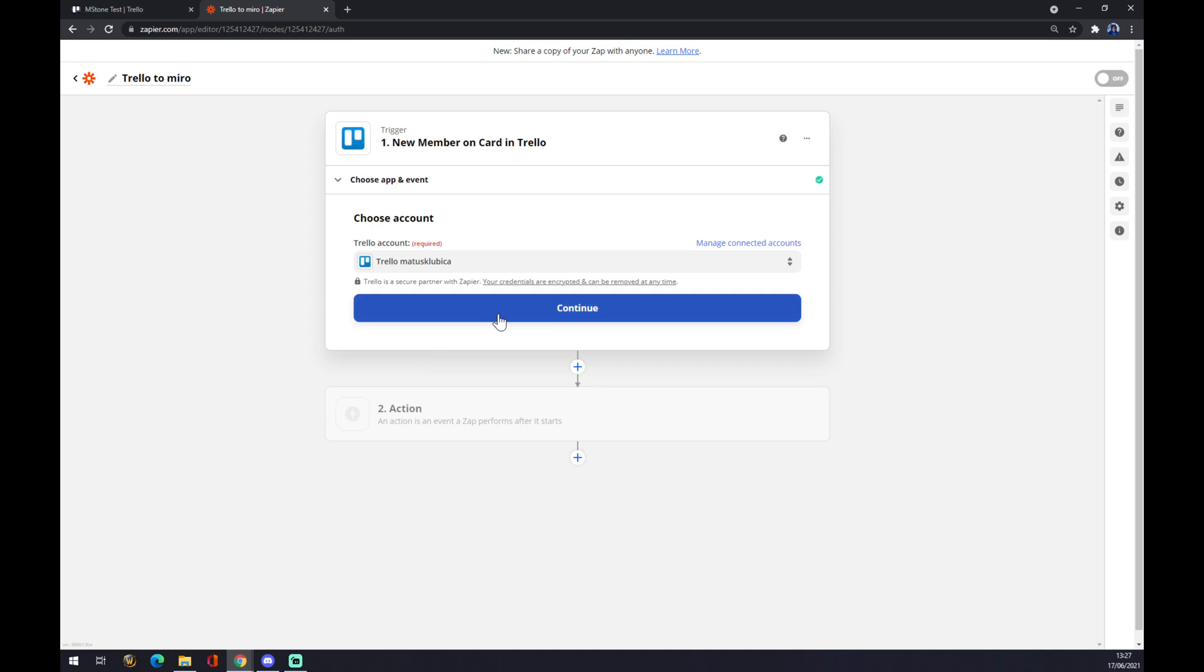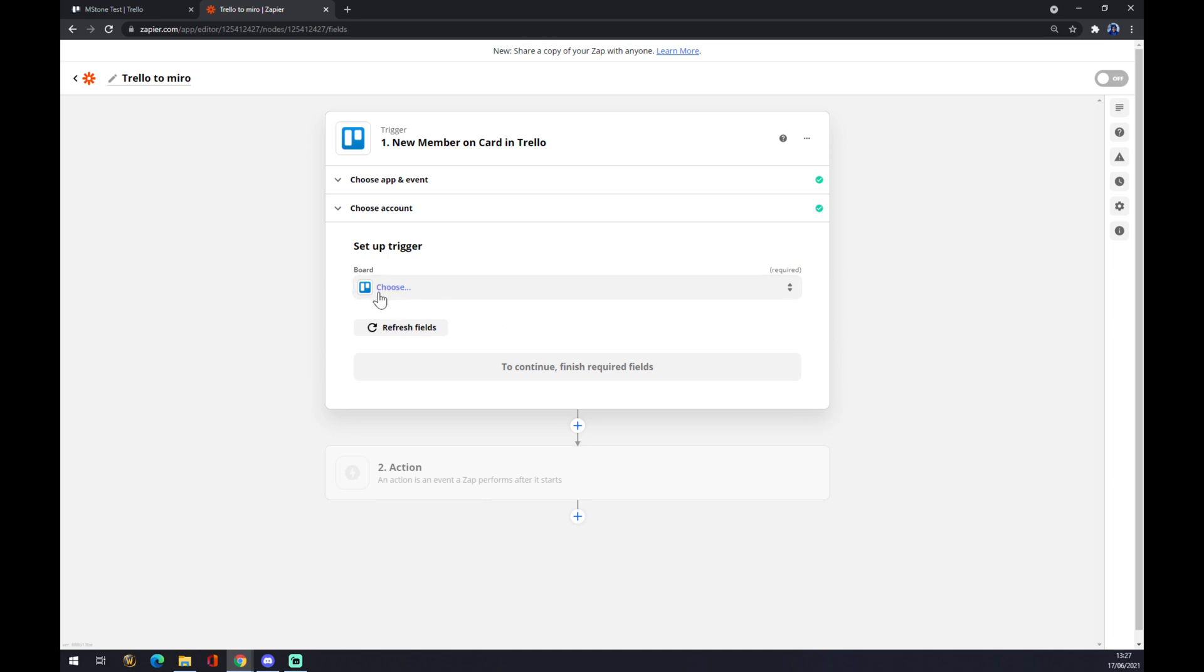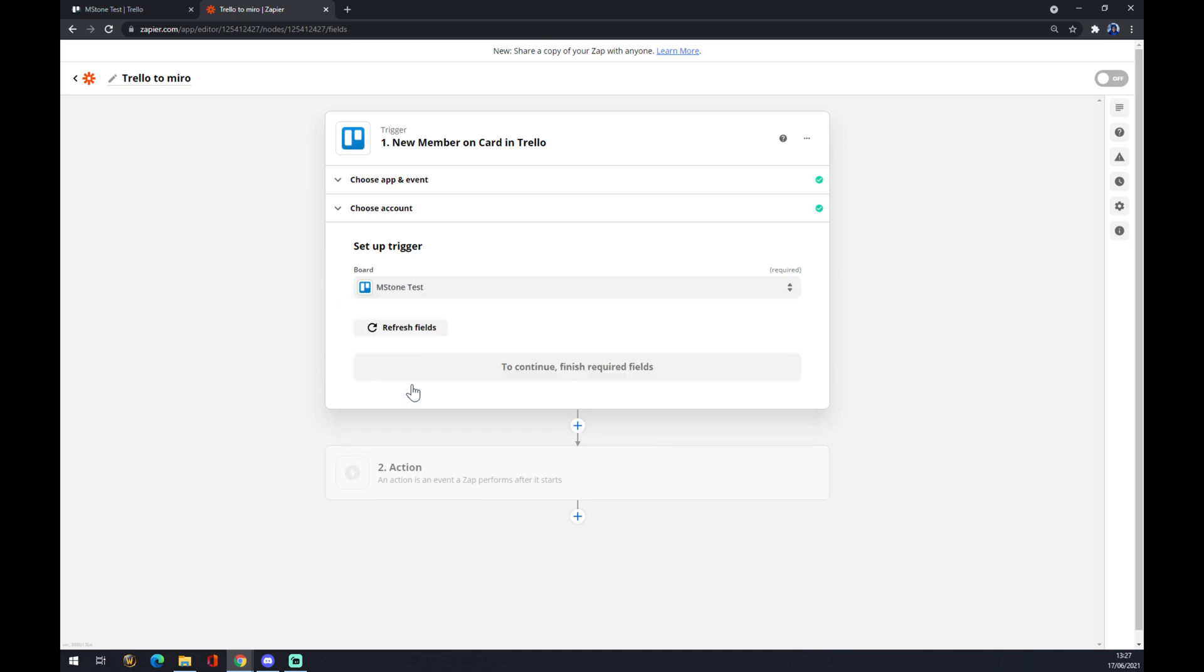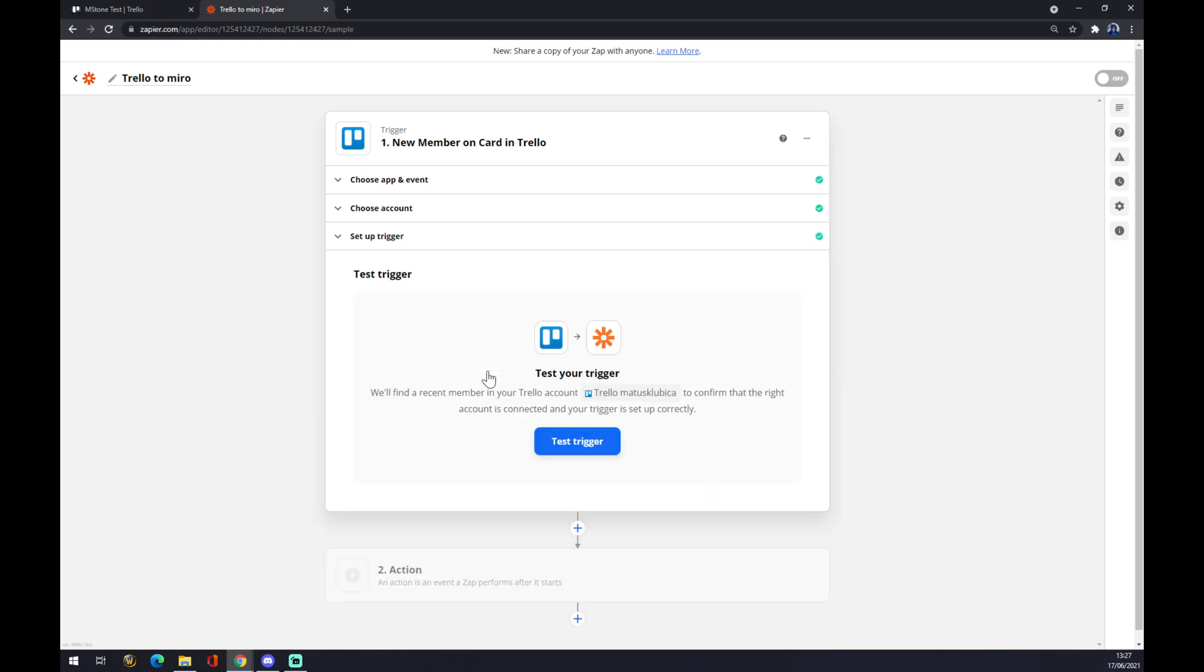Now we have to set up a trigger and pick a board. As I said, it will be the Milestone Test board. Press Continue, and now we can test our trigger, but we don't actually have to, it's just an option.